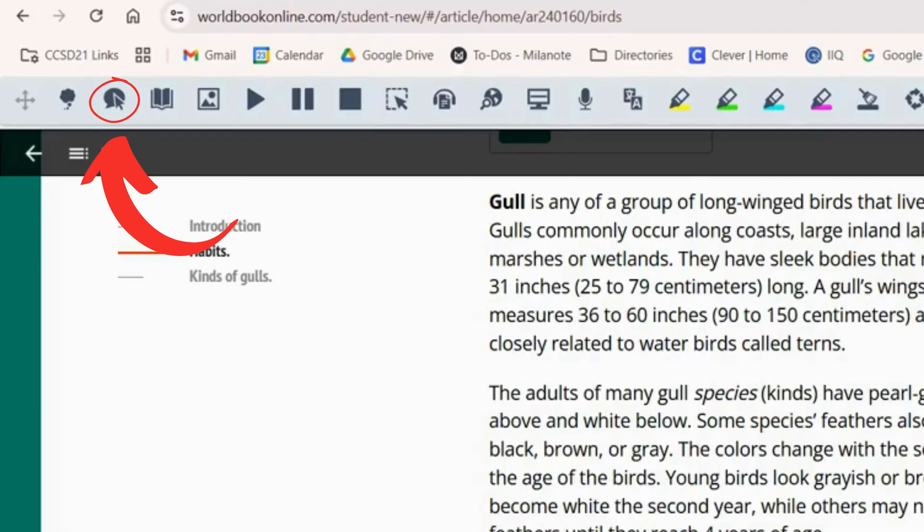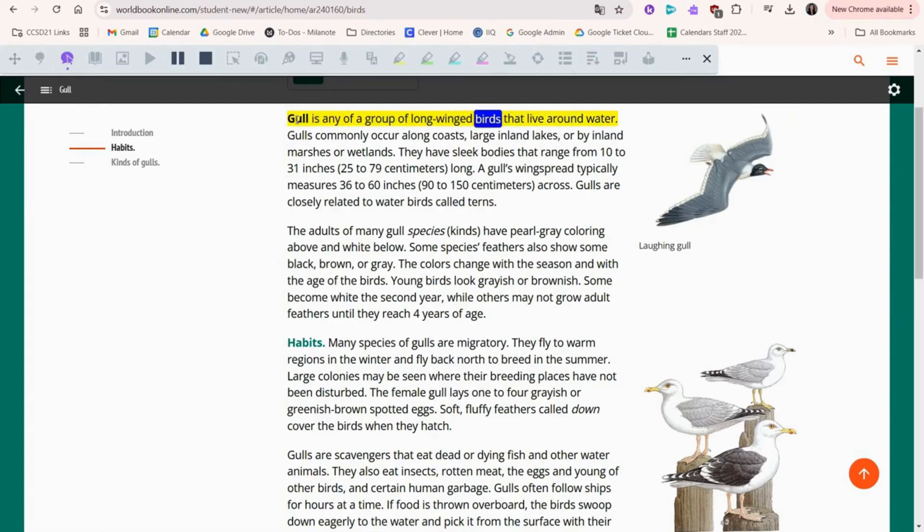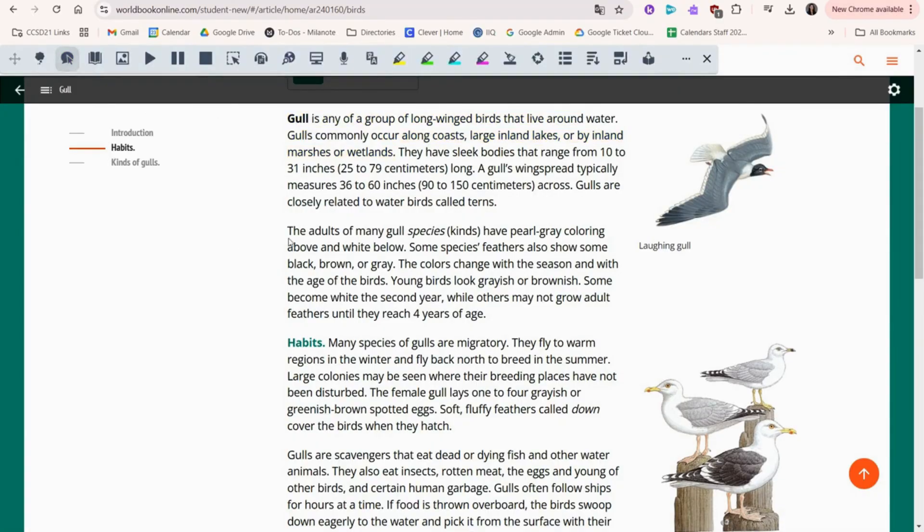This is Hover Speech. It will start reading the page out loud wherever you put your cursor. Go with any of a group of long-winged birds that live around the water. Thanks for watching!